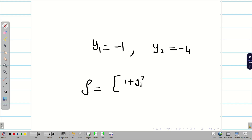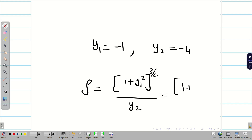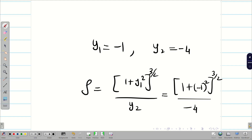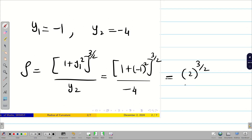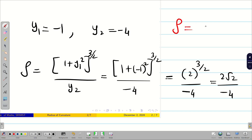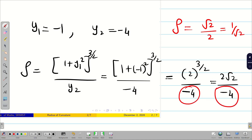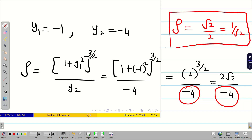With y1 = −1 and y2 = −4, the radius of curvature is ρ = (1 + y1²)^(3/2) / |y2| = (1 + (−1)²)^(3/2) / 4 = 2^(3/2) / 4 = 2√2 / 4 = √2/2 = 1/√2. Since ρ cannot be negative, we take the absolute value, giving ρ = 1/√2.